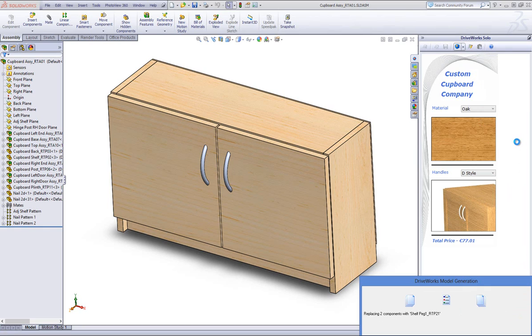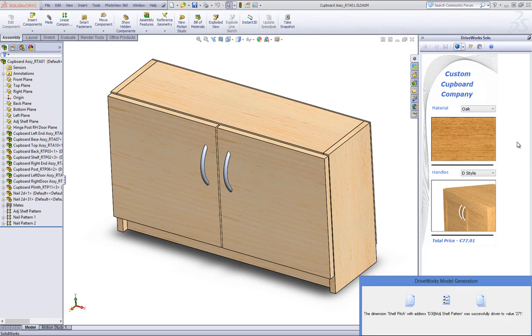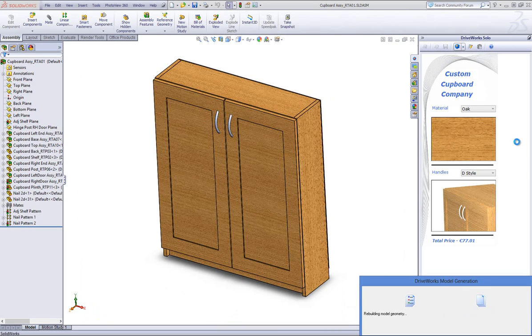Once some of your form controls have been filled in, DriveWorks Solo allows you to preview what you have selected so far without generating and saving any permanent files.